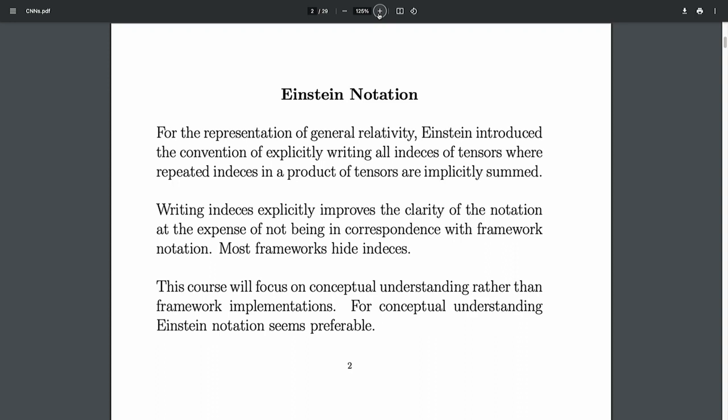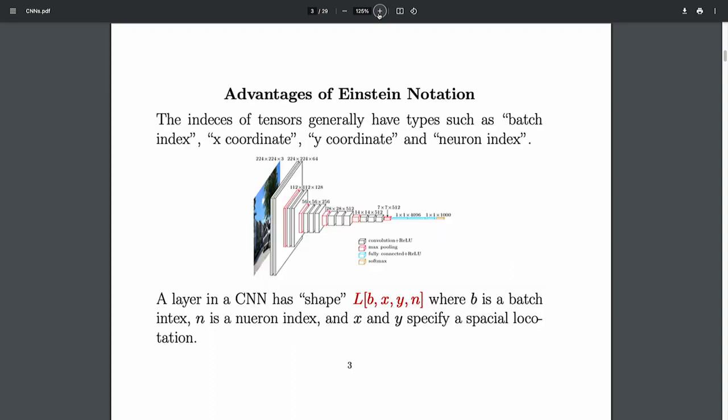There's a conflict between the frameworks and Einstein notation, because the frameworks have you call something like 'multiply a matrix,' give it two matrices, and you don't write the indices out — you just give it the matrix name. There's a tension between the notation that's useful perceptually and what the frameworks tend to do. People tend to write papers using framework notation without the indices, and it drives me crazy.